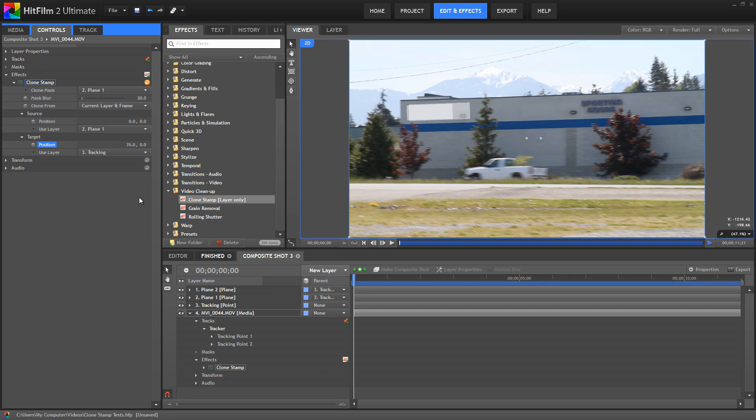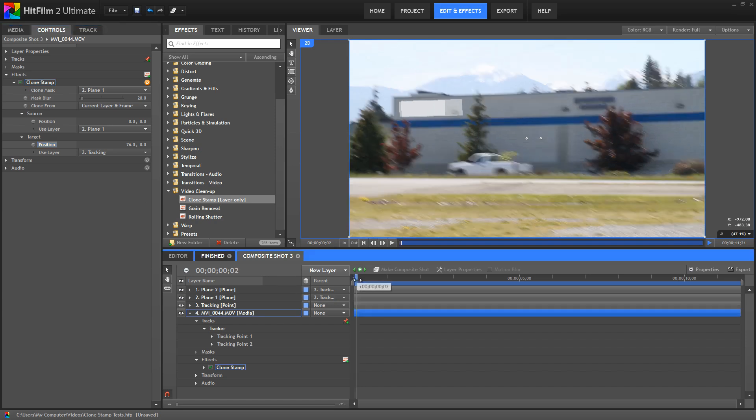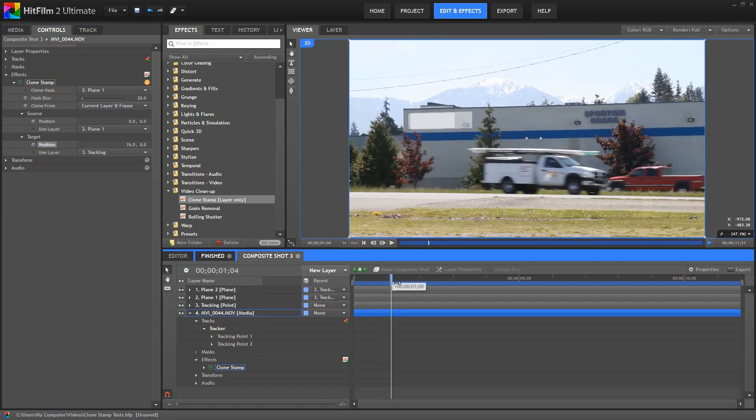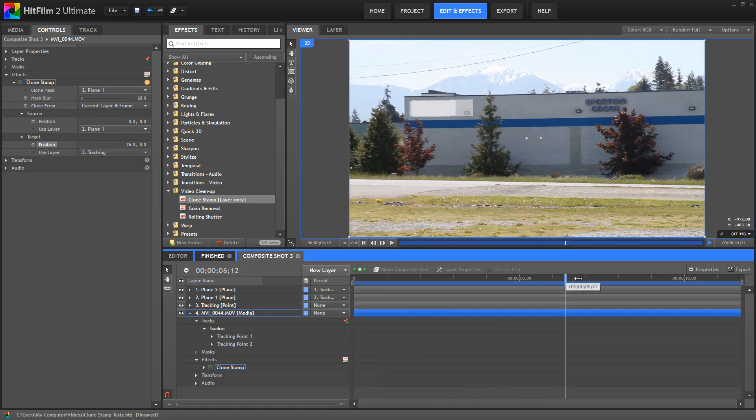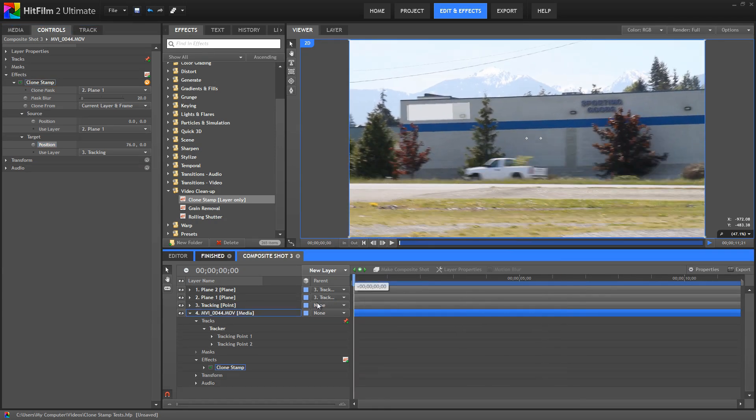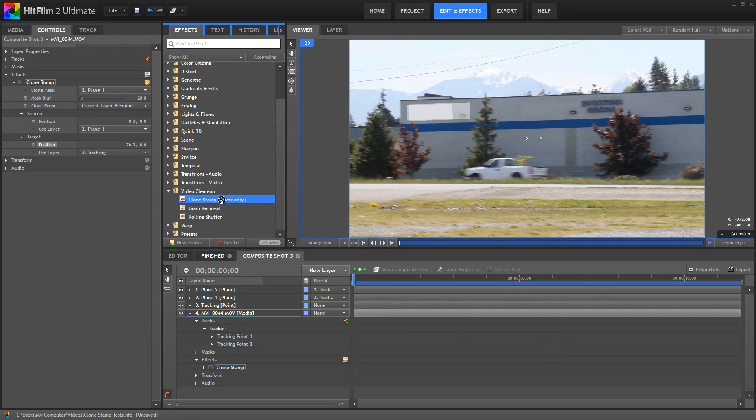Okay, so there's a basic clone stamp right there. If we scrub through the footage, you can see that that stays nicely locked onto the building there due to our tracking, and we're good to go.